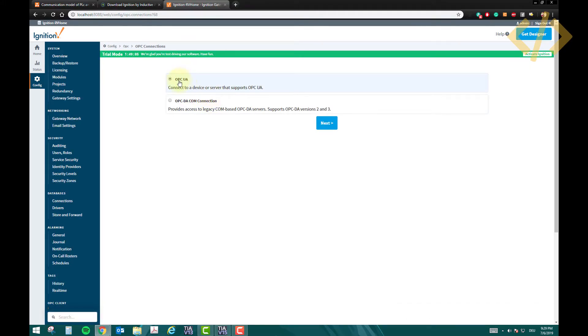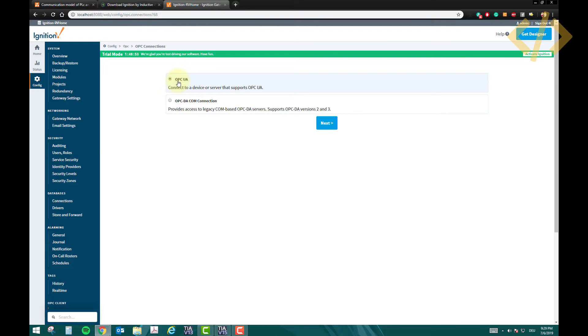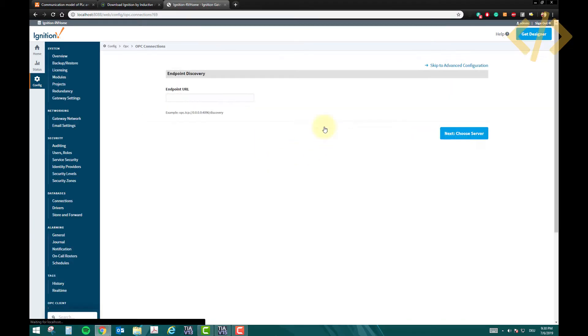Now we want OPC-UA, it's Universal Architecture. This will support our Siemens PLC, or it will also support many other software which we are going to use. If you are going to read the tags of PLC in another software, you can use OPC-UA. This is very flexible and easy to communicate, so click on the next.